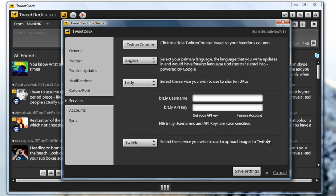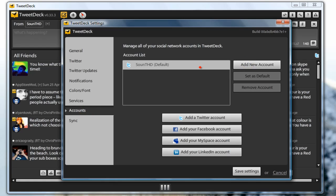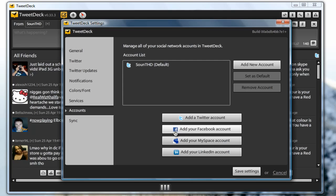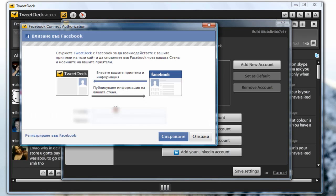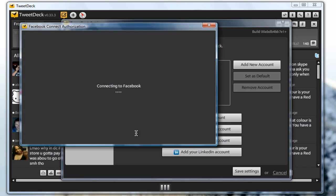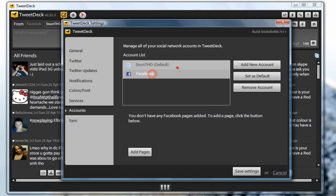For accounts you can add as many accounts as you want and another great thing about TweetDeck is that you can manage your whole social media right from this application. For example you can add your Facebook account, your MySpace account, and your LinkedIn account. Let me show you how to add my Facebook account. Just type in your email and password. Click connect and it will connect to your Facebook. As you can see I now have my Facebook.